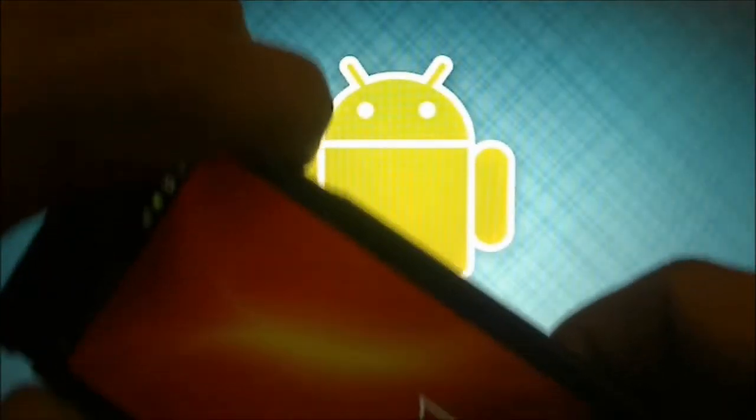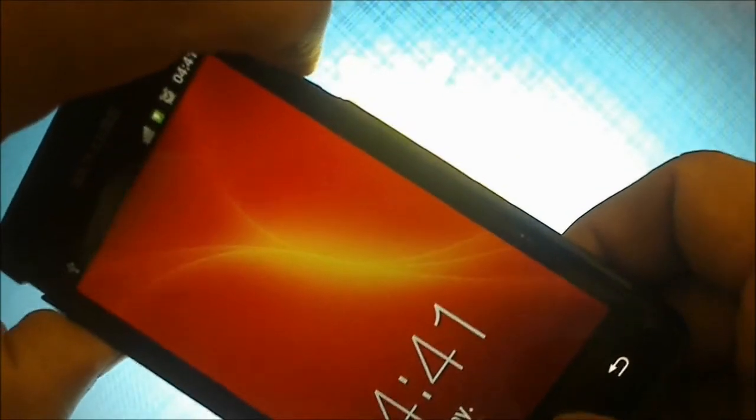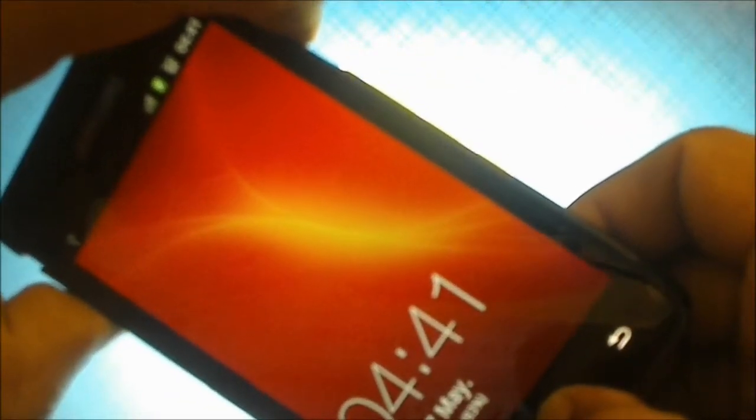To understand what we're replacing, let me show you the current stock recovery mode. If you press volume up, home button, and power button together, it goes to the stock Android recovery mode.